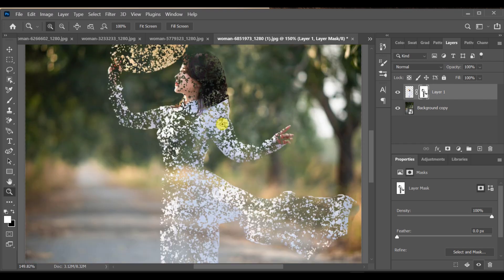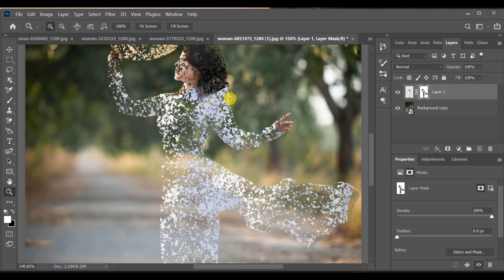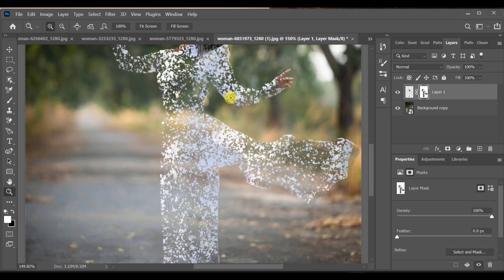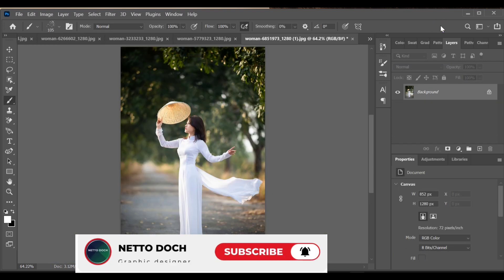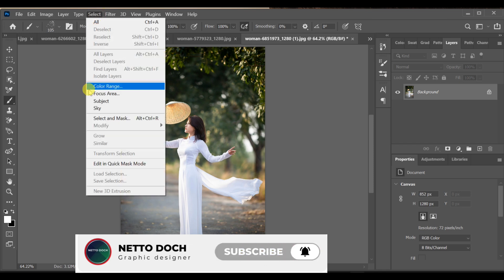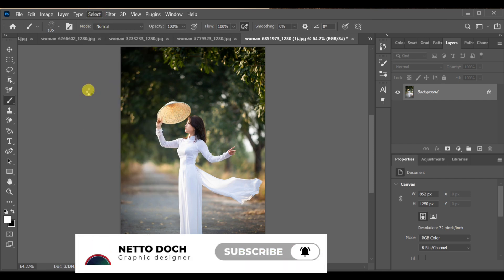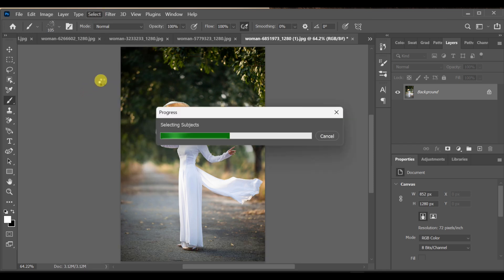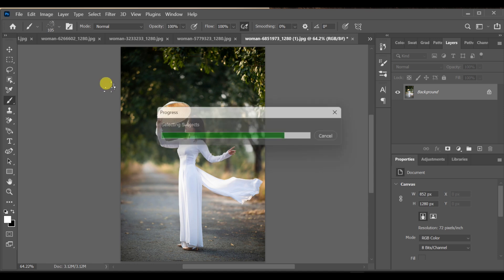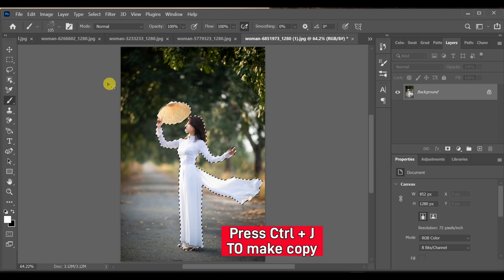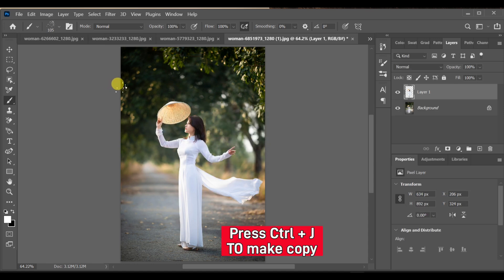Hi guys, how can you make this broken piece brush effect in Photoshop? First of all, go to Select Subject. After completing the subject selection, press Ctrl+J to make a copy.